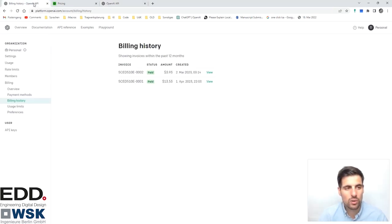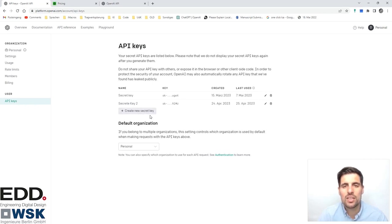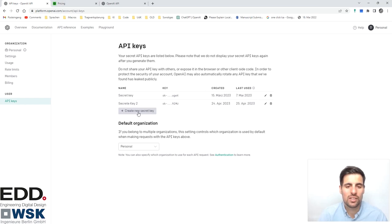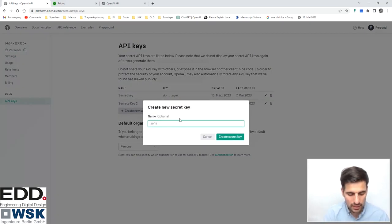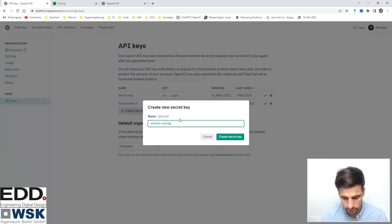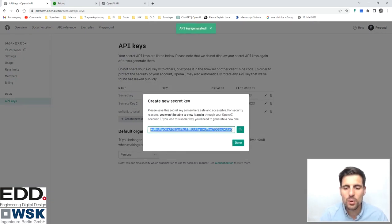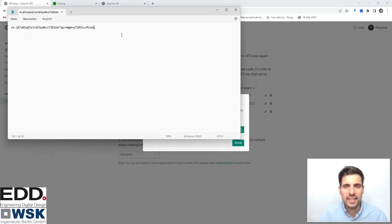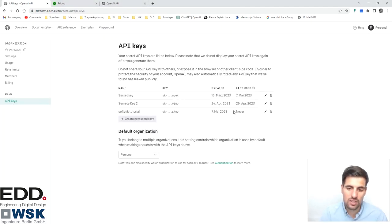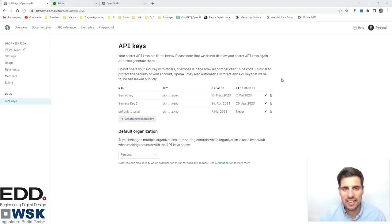Once you have specified your payment method, come back to the API key section and generate your API key. Click 'Create new secret key' — in this case I'll name it 'sophistic tutorial' — then click 'Create secret key'. It's important that you save it because you are not going to see the complete key again. Copy and save it somewhere safe. It is also very important that you don't share your key with anyone, because otherwise you will be charged depending on how much others use your key.